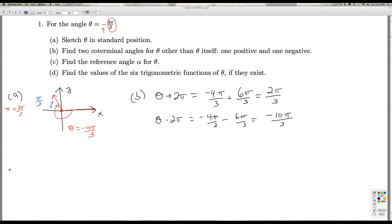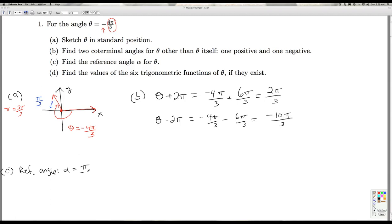In part C, we're asked to find the reference angle for theta, which we'll call alpha. We can see geometrically that it's going to be pi over 3. In general, when you have an angle in radian measure with this fraction reduced to lowest terms, we can get the reference angle quickly as pi over whatever that denominator is. So even if we didn't sketch it, we would know the reference angle is pi over 3.